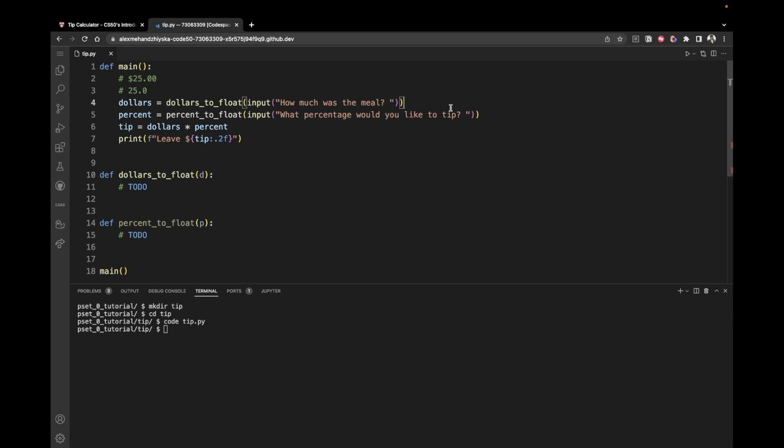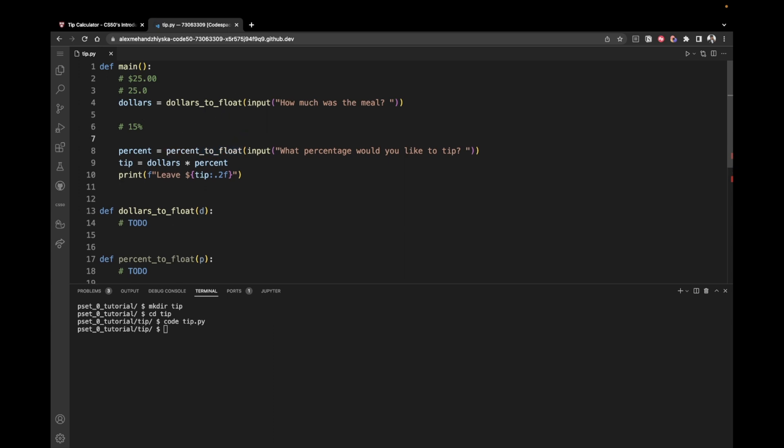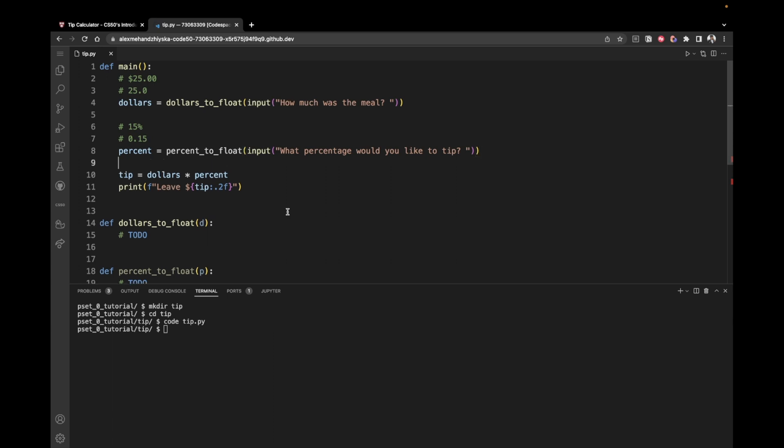In a similar manner, we have the percent to float function. So we ask the user for input. What percentage would you like to tip? And for instance, the user inputs 15%. We take this percentage and we send it as an argument to our percent to float function. And this percent to float function should return the same percentage, but as a float. So we remove the percent and we represent it as 0.15. Because whenever we want to represent a percent as a float, we divide by 100. That's what you've learned in math class. And then we just come here on line 10 and we multiply the dollars, in this case 25.0, by the percentage, which is 0.15, to find the final tip and print it.